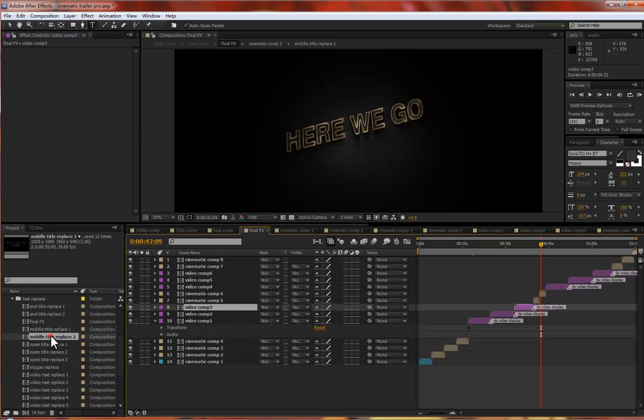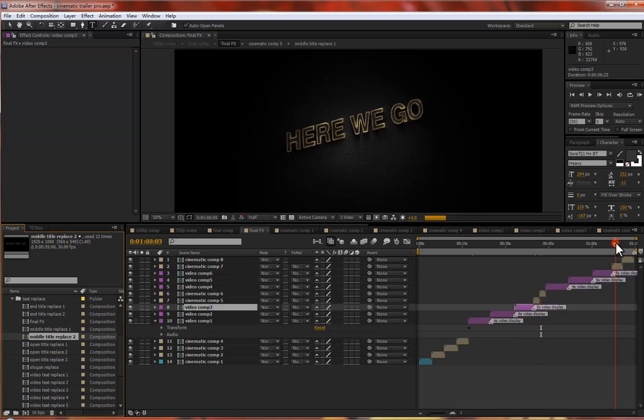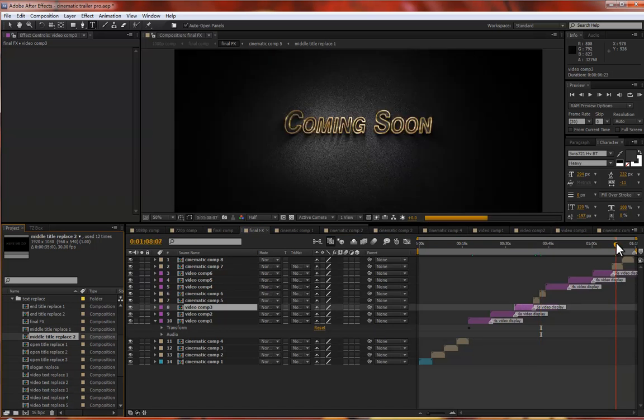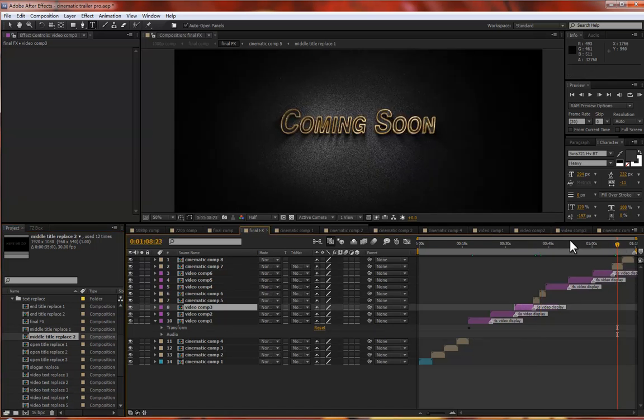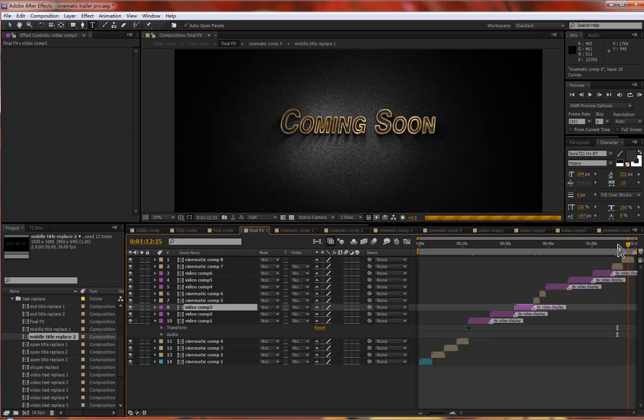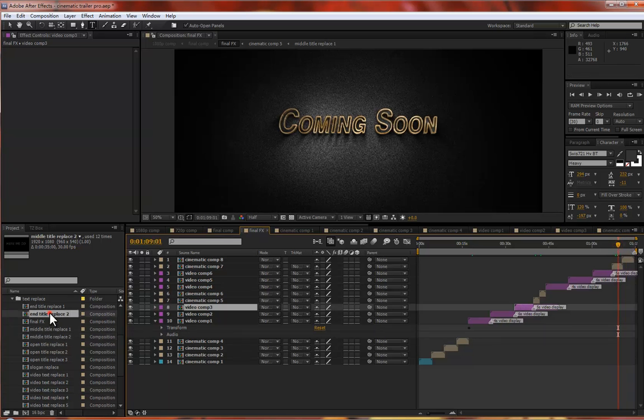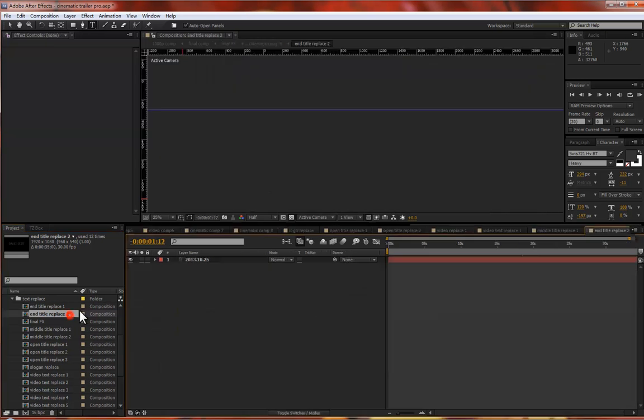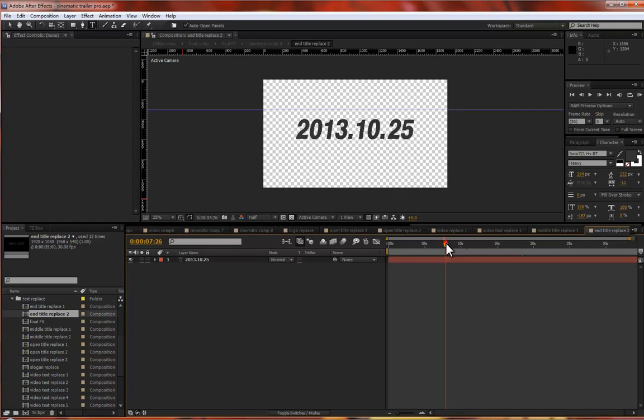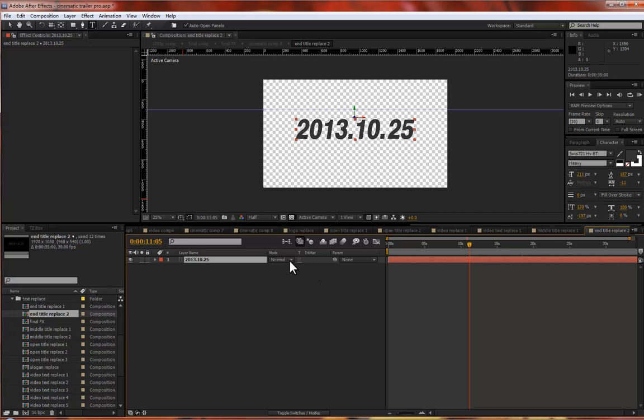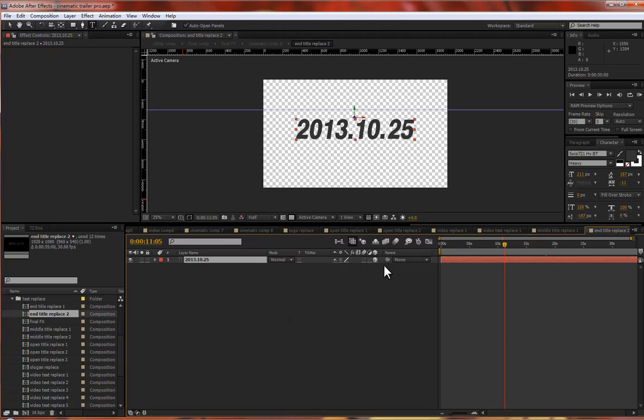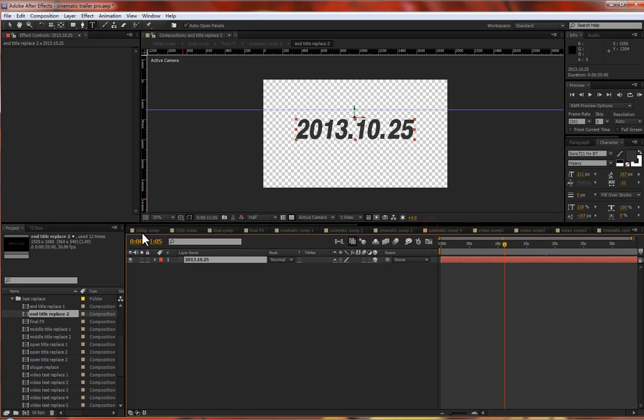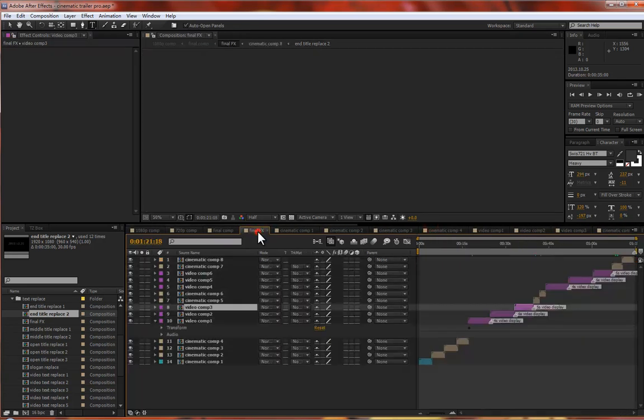The last is the end titles. You see, the end title is here, one and two. Just double click to edit and don't forget to enable the 3D switch. That's important.